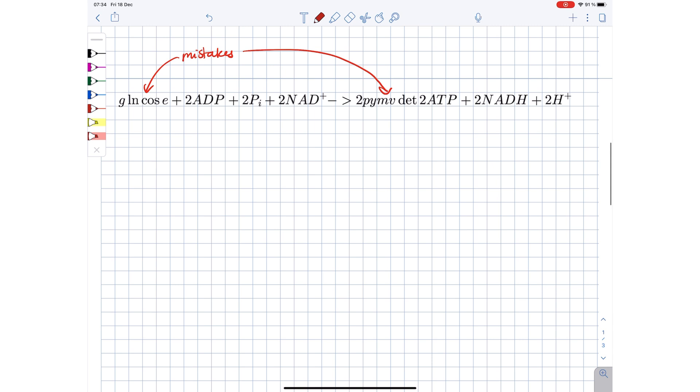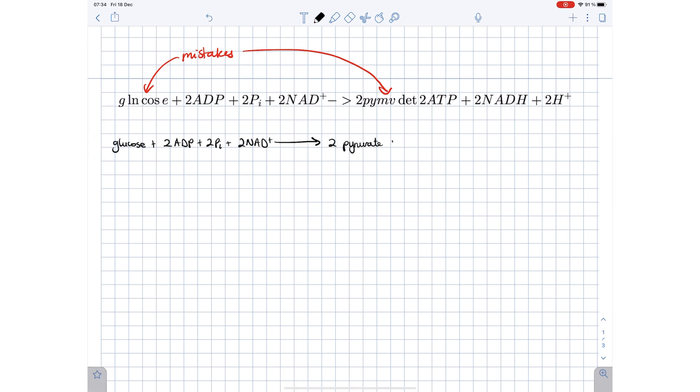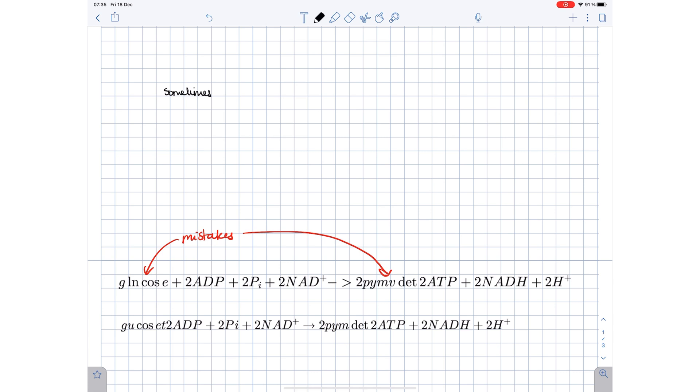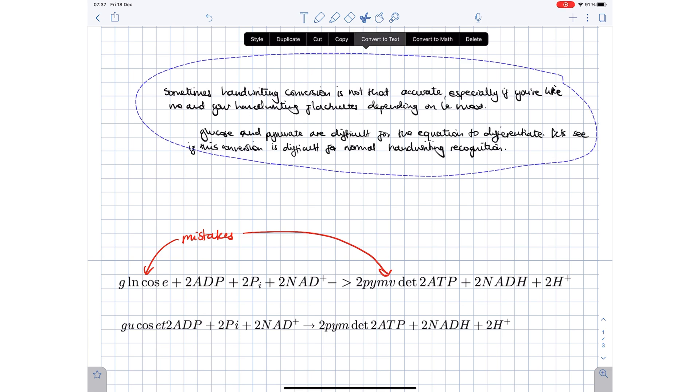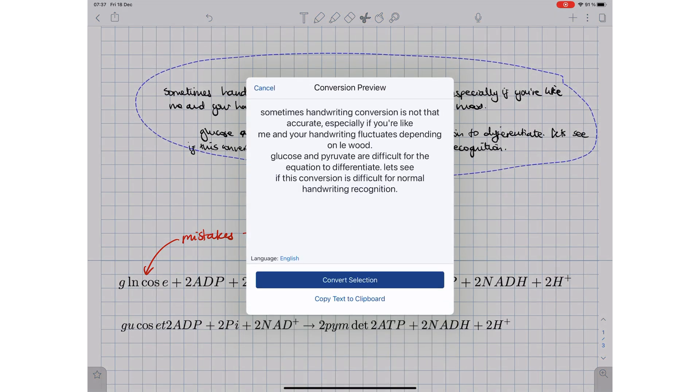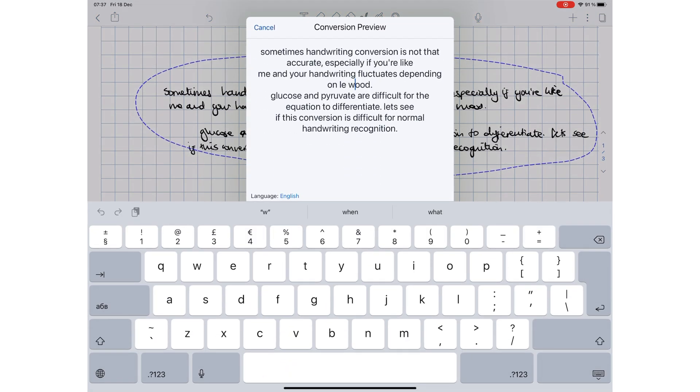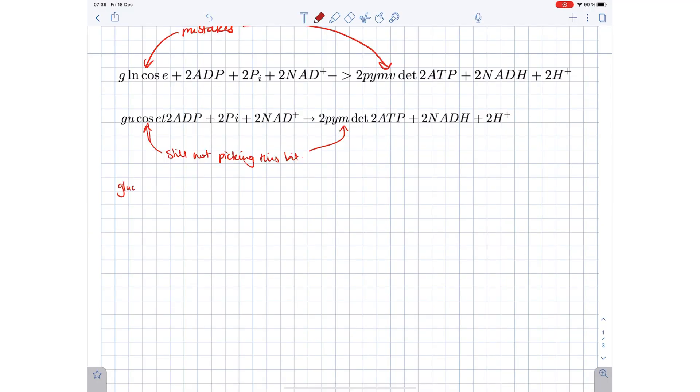With handwriting conversion, sometimes there are a few mistakes that the conversion makes which you can correct in this conversion window. So we look forward to our developers finding a way to support real text when converting our equations. Rewriting everything because of one small mistake is not fun.